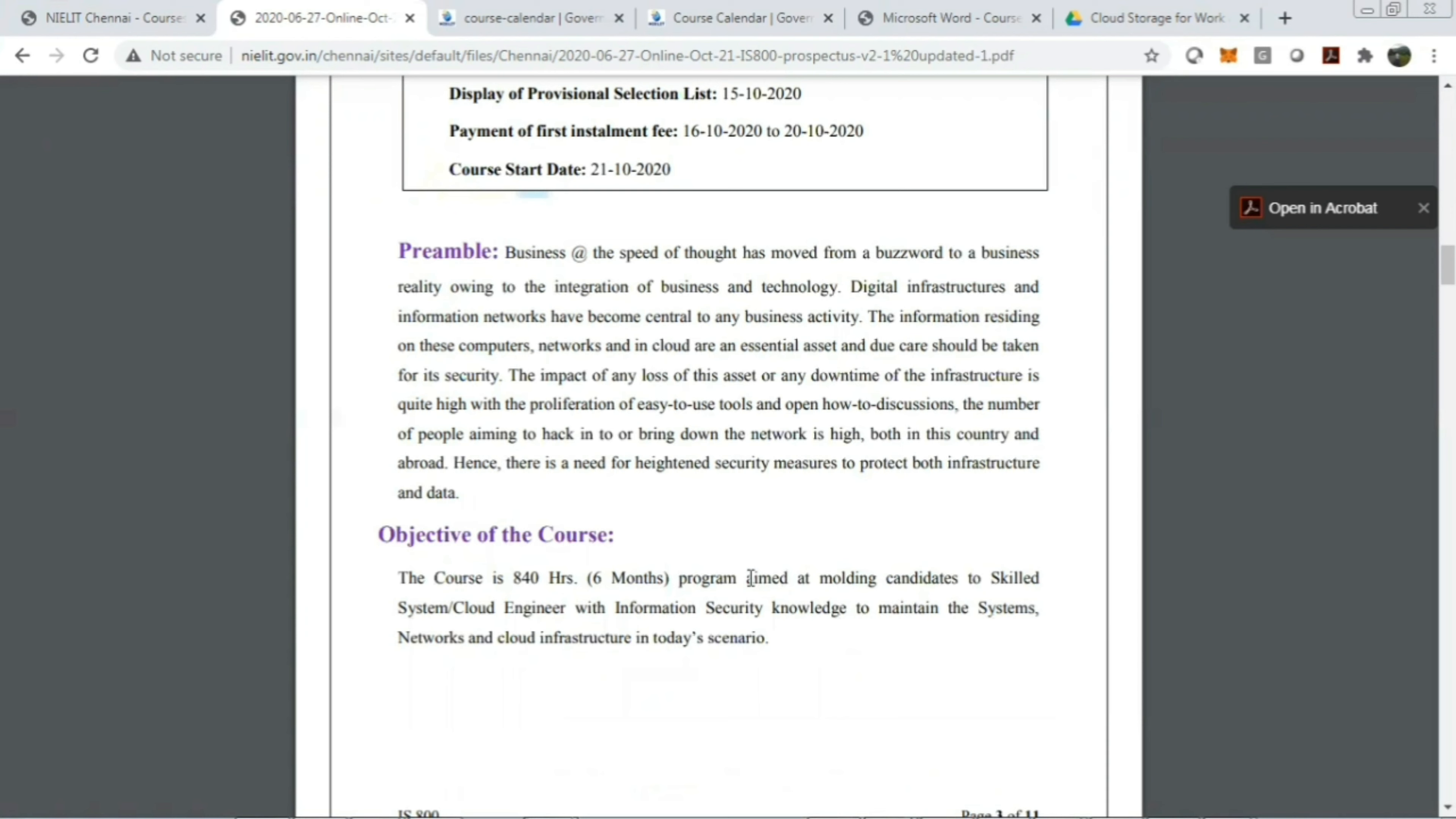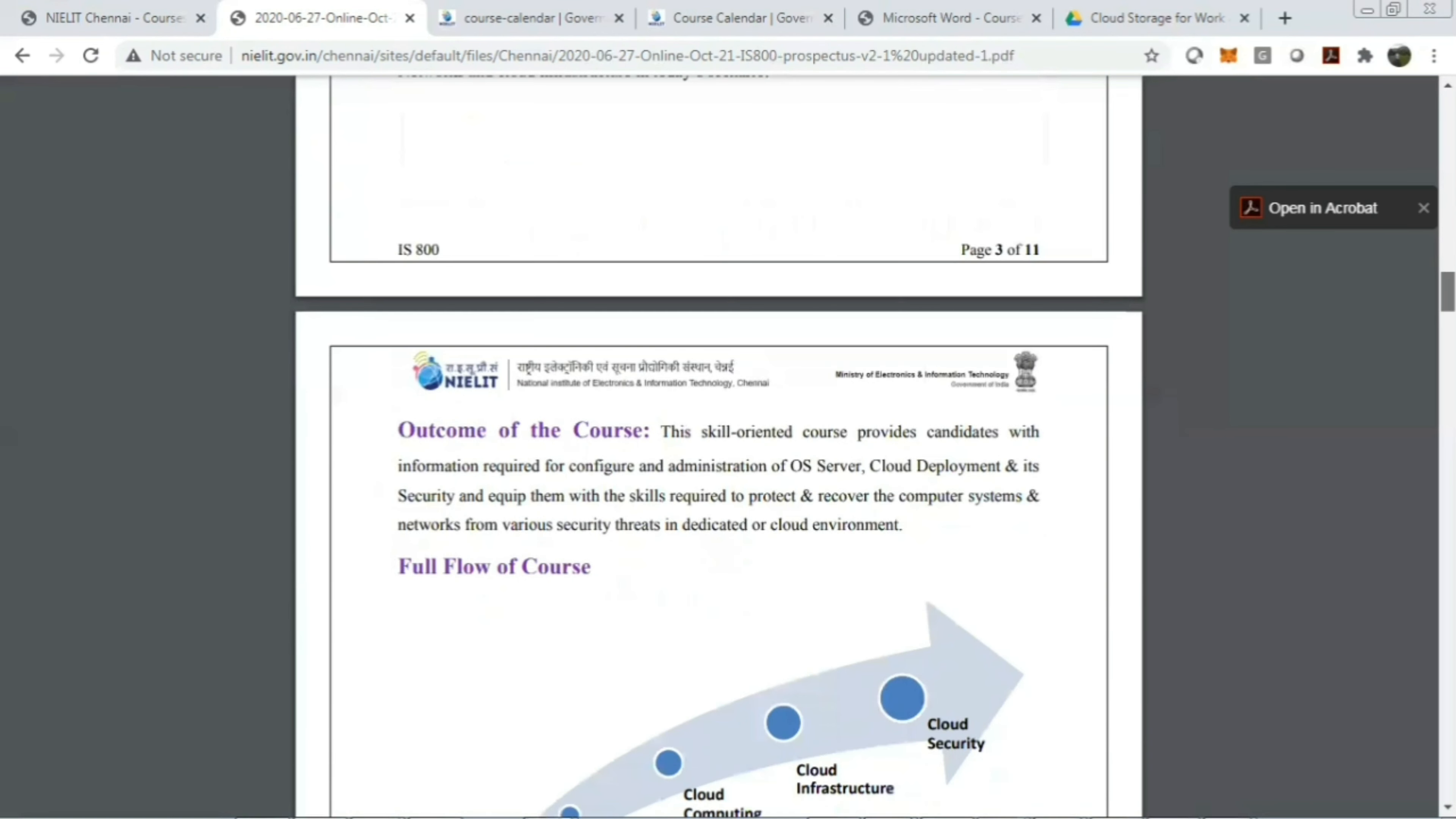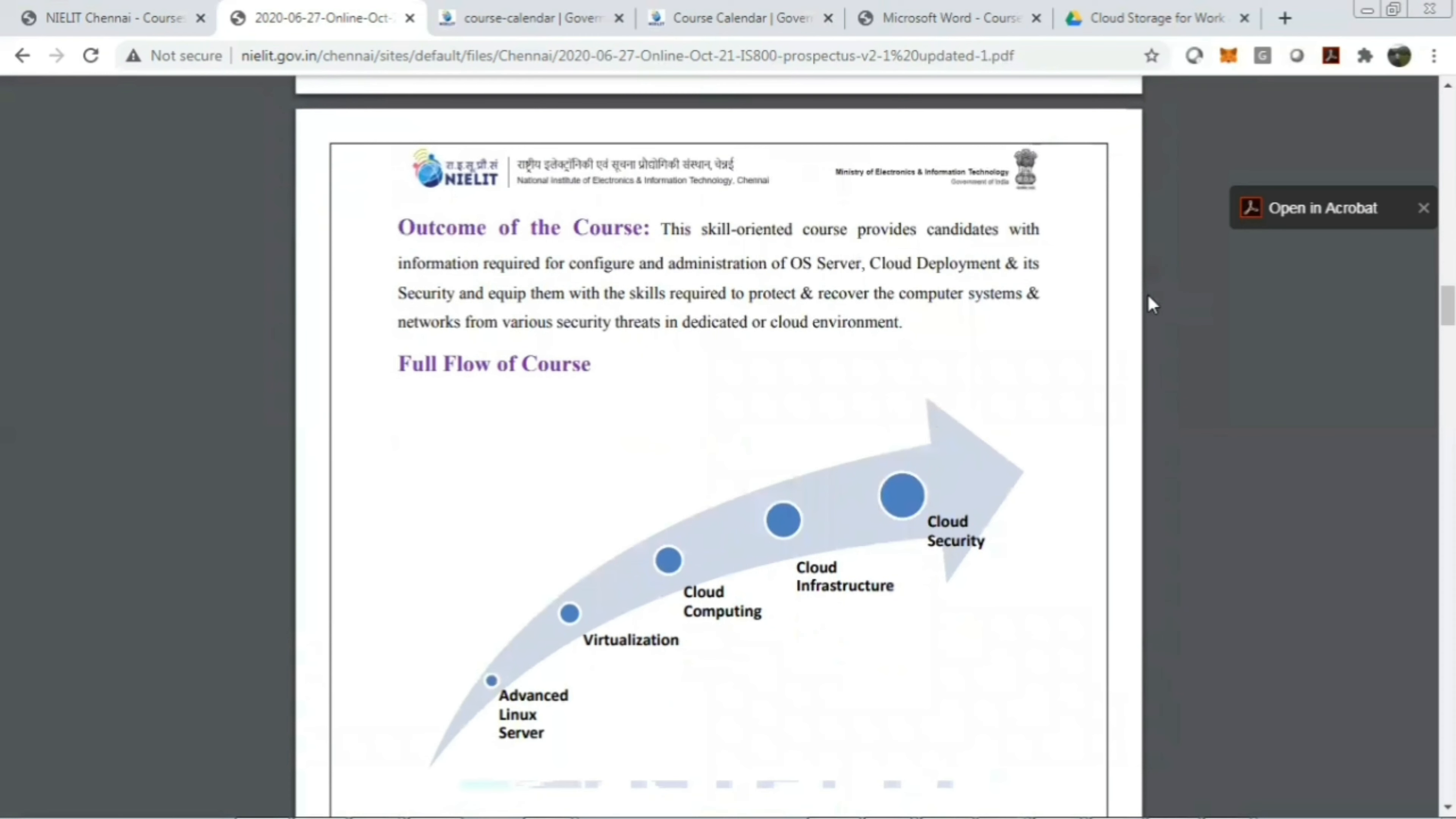Now let's see what the course consists of. The main objective is to be aimed at molding candidates to skill as a cloud engineer with information security knowledge and to maintain the system network and cloud infrastructure in today's scenario. The outcome of the course is that it provides candidates with the information required to configure and administer OS level cloud deployment and its security, and equips them with the skills required to protect and recover the complexity of networks from various security threats in dedicated or cloud environments.